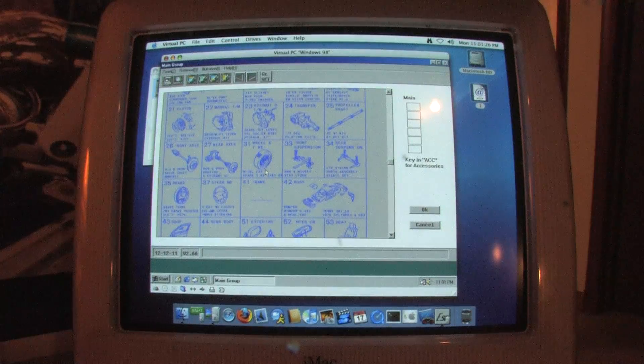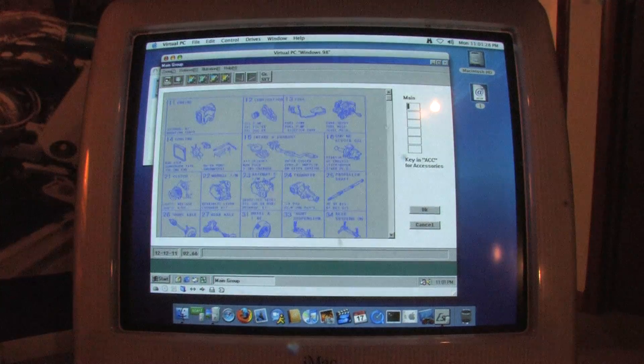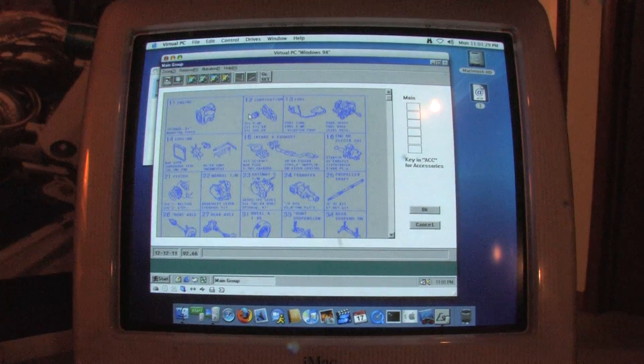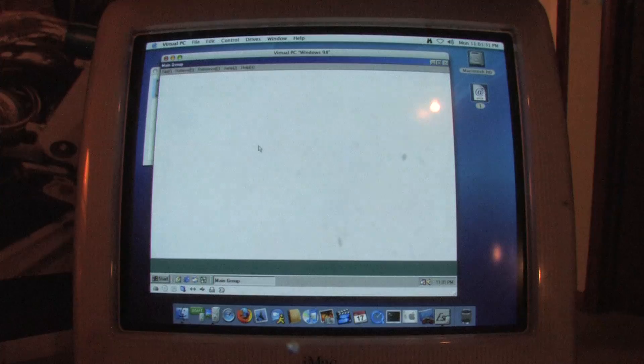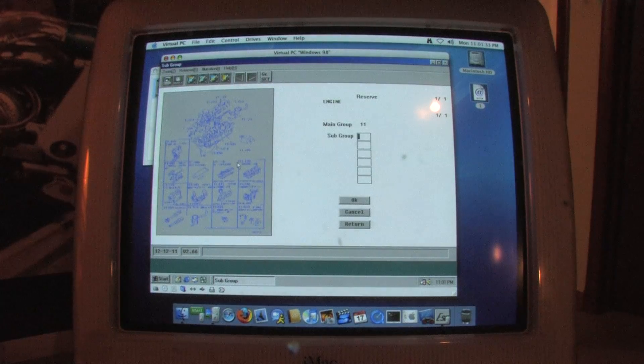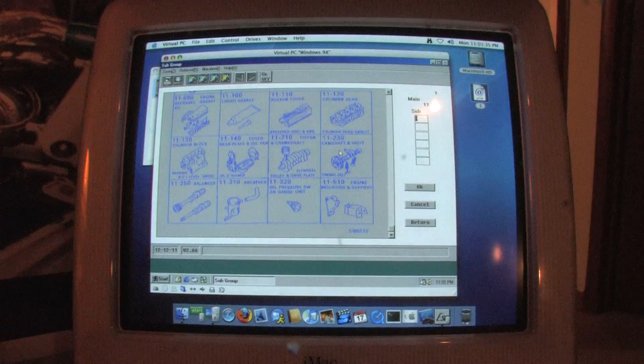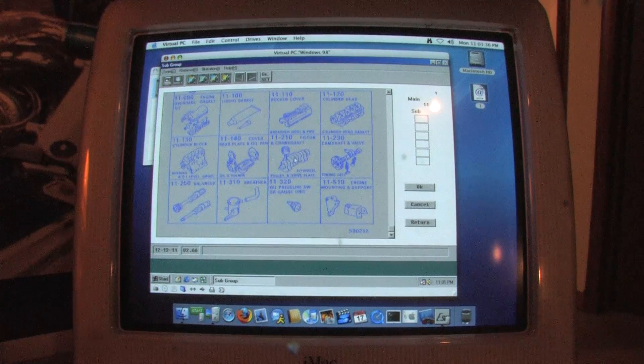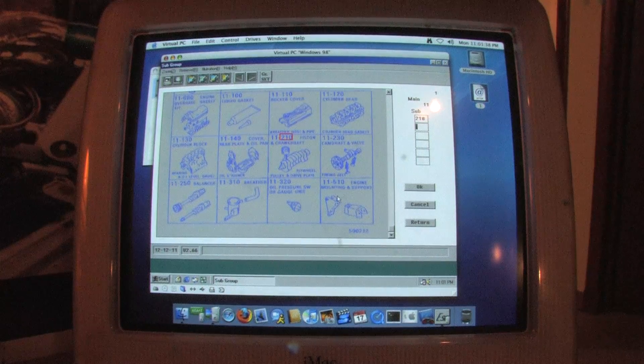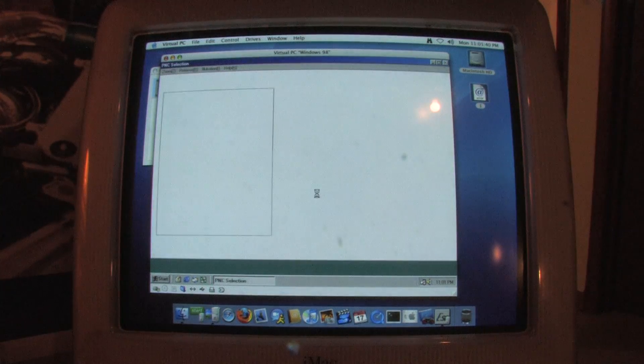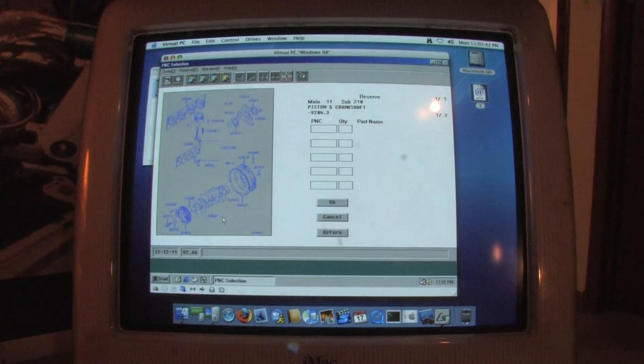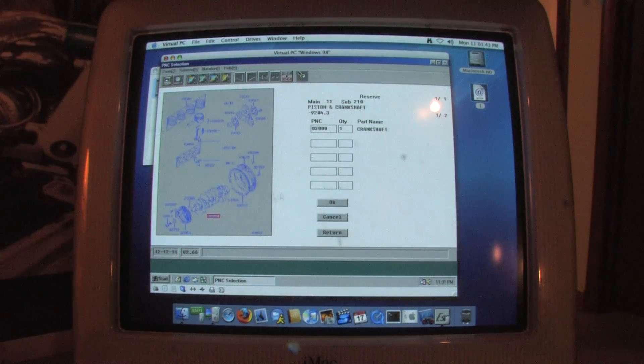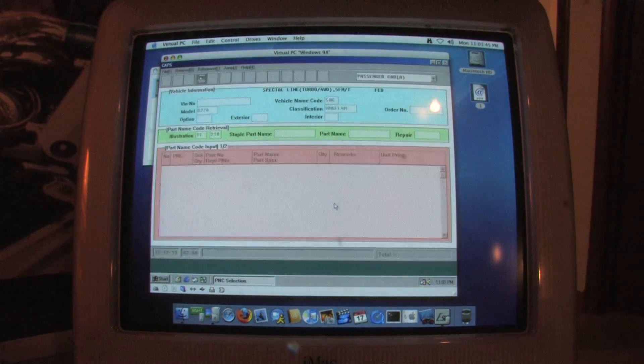Let's say we need a crankshaft from an early 92 all-wheel drive turbo Eclipse. Most of that information we selected in the previous screen, but most DSMers know that halfway through the 92 production year, Mitsubishi switched from the six-bolt to the seven-bolt engine design. Here we're in the rotating assembly subgroup of the engine main group. There's the crankshaft. Now watch what happens.